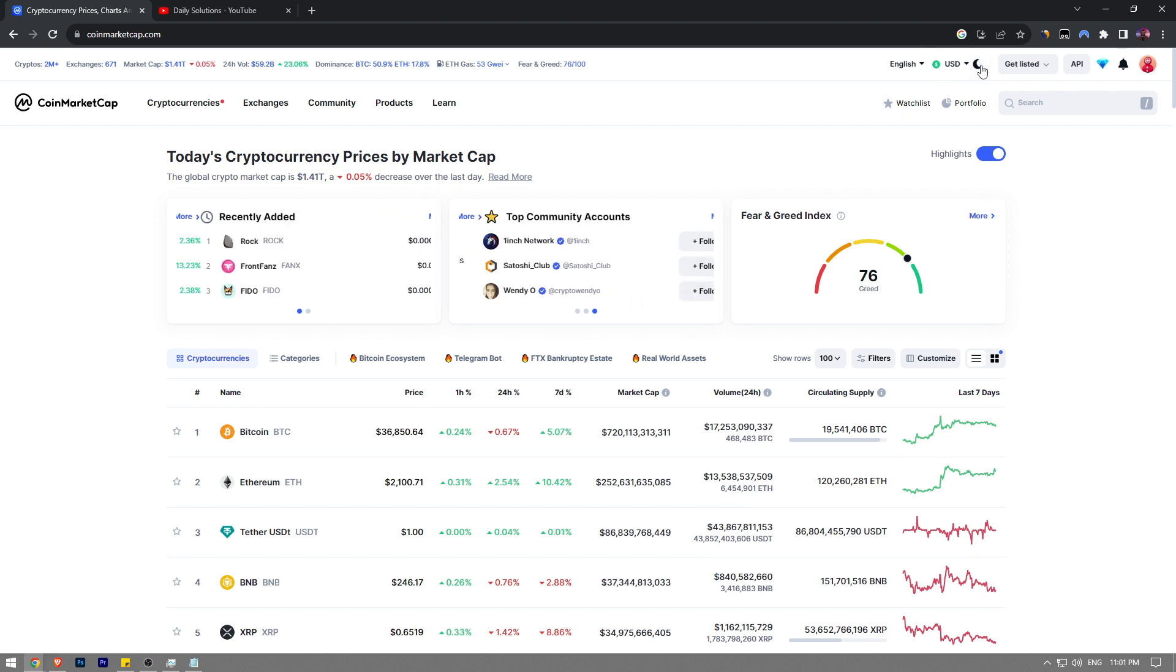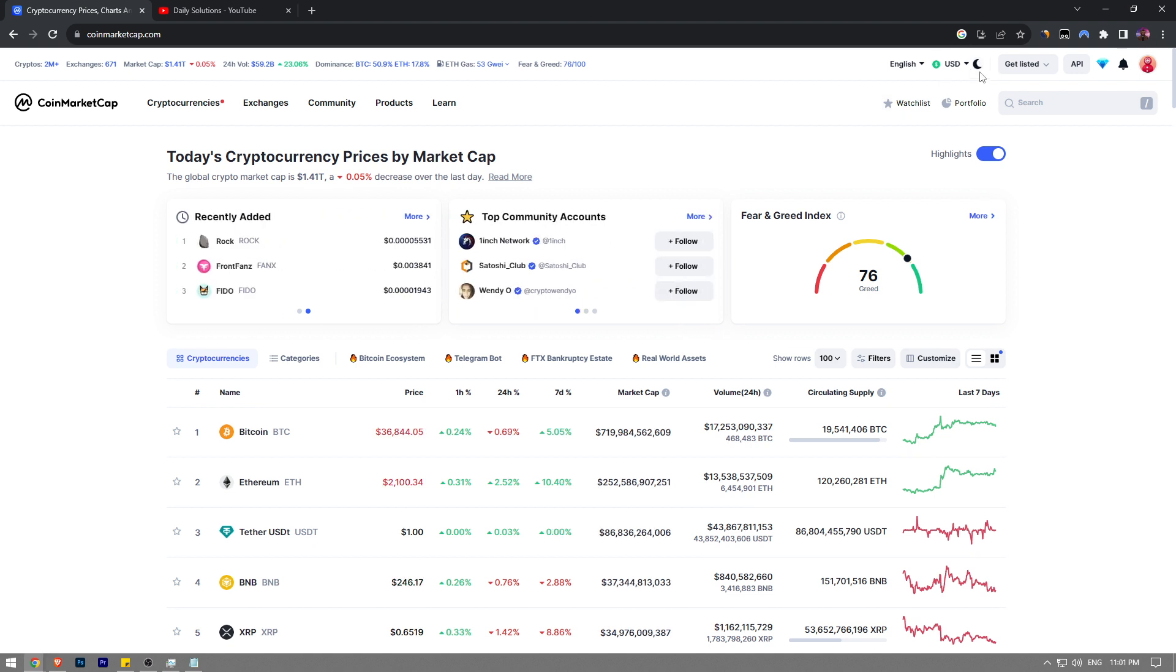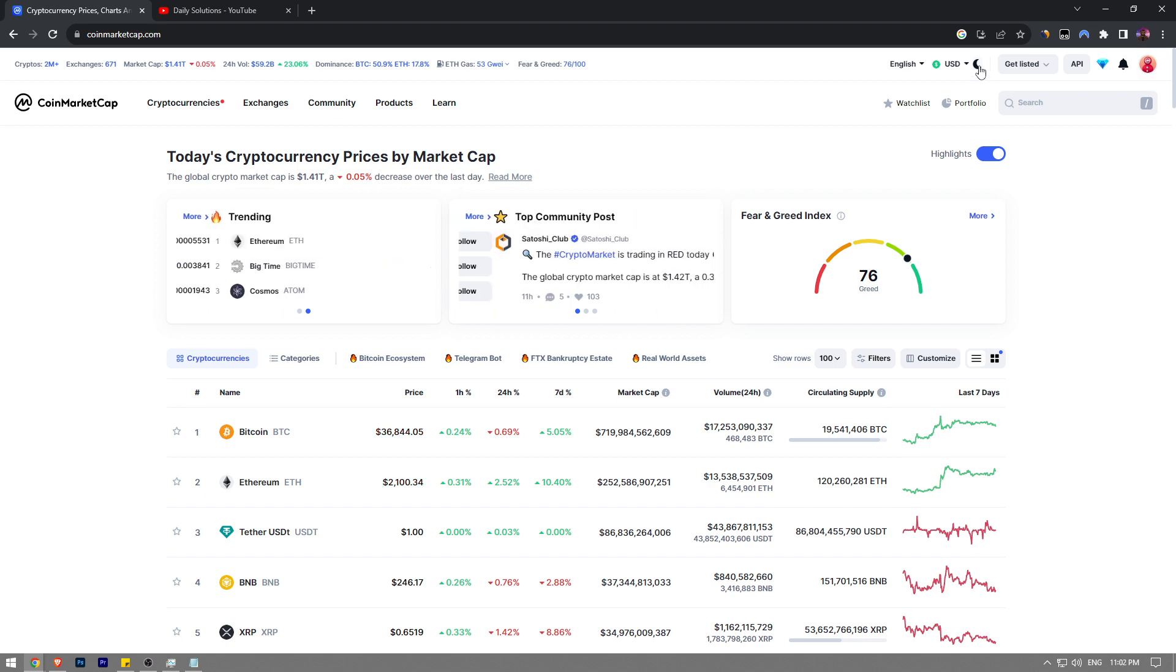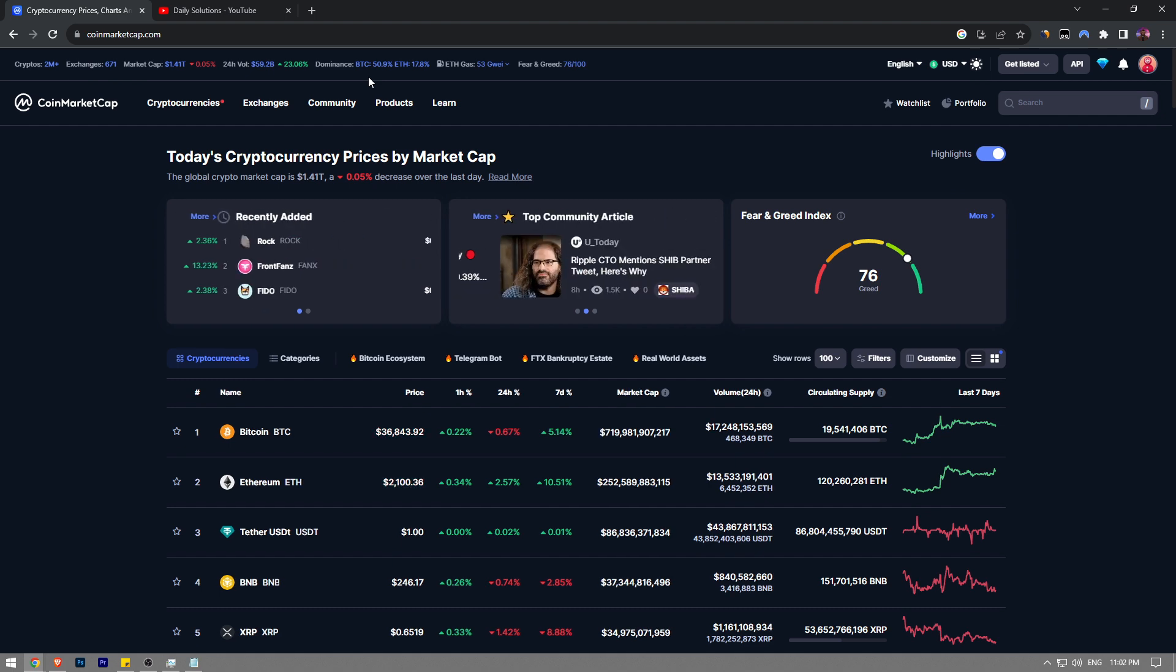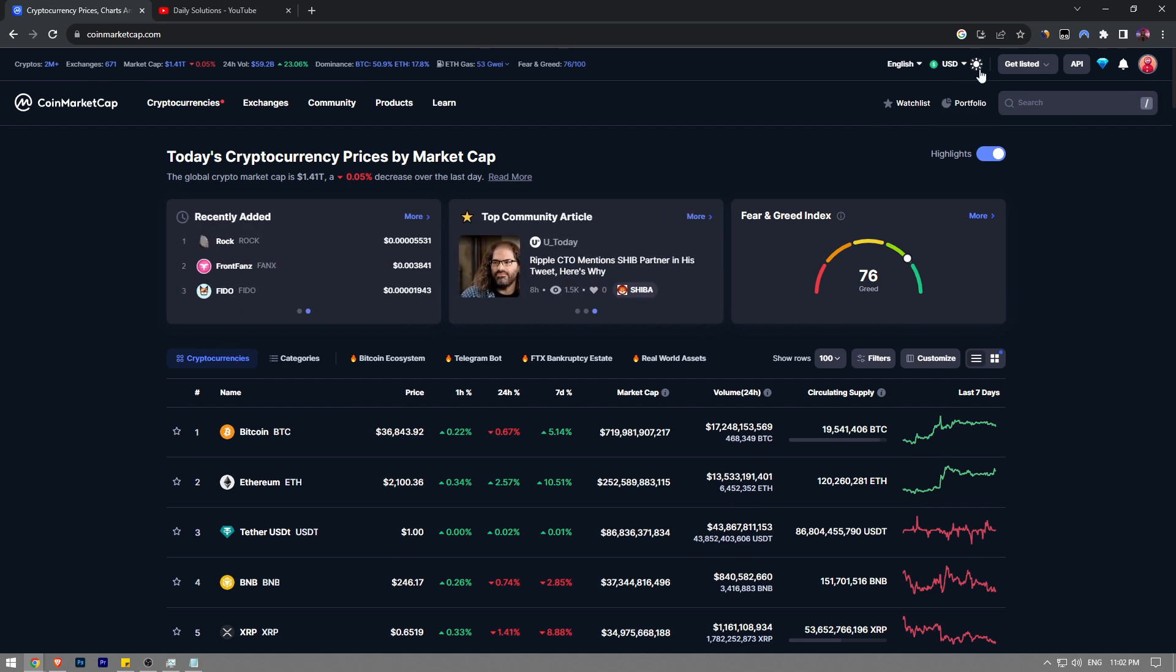Just click on it and then it's going to turn back to dark theme. So this is how you enable light theme on CoinMarketCap guys.